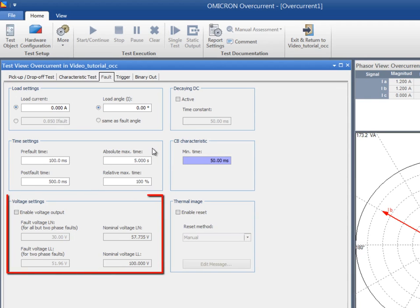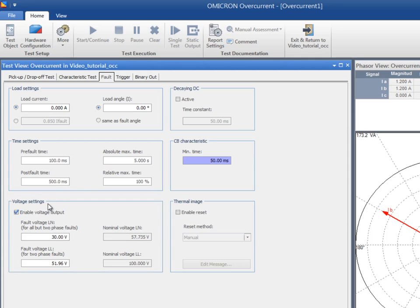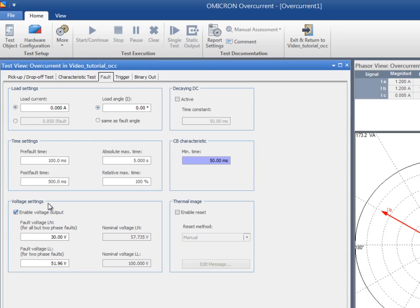In the voltage settings section, you can apply a specific voltage to the faulty phase during the fault state. Since the voltage is essential for determining the fault direction, this option is selected automatically when testing directional relays. For testing non-directional relays, you can clear this box to disable this option.